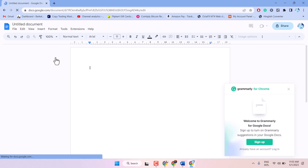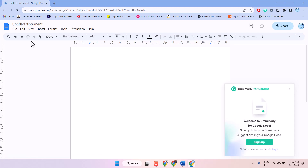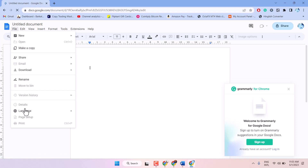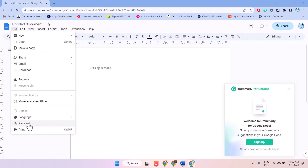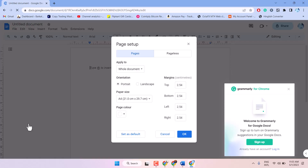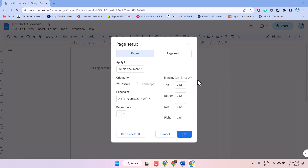Now guys, to set margins in Google Docs, click here — File — and click on Page Setup. And here guys, you will see the margins options.